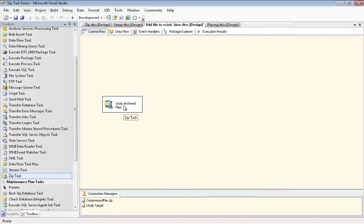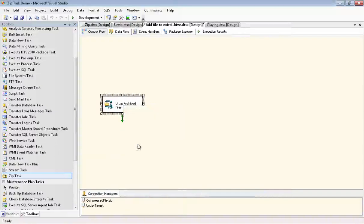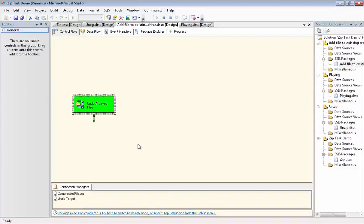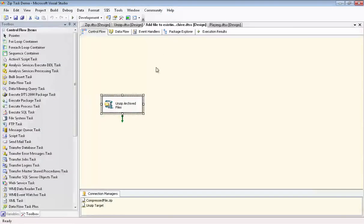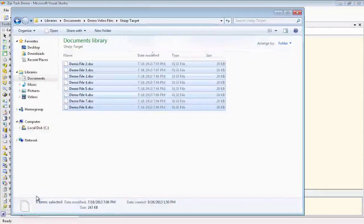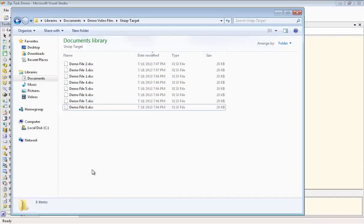We're going to just execute this task by itself, so you can see the results of just this part. We'll go take a look at our unzip target folder, and there's all the files that we just decompressed and decrypted.